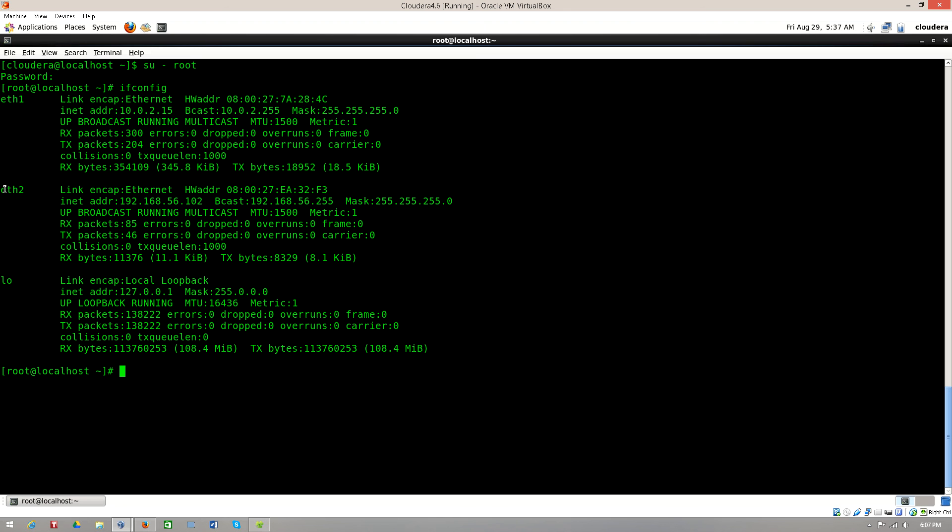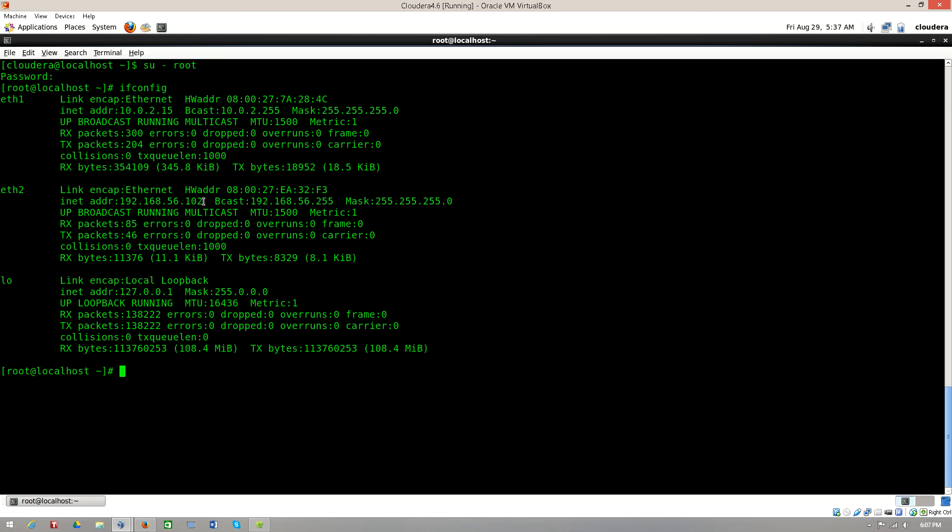So this is our second adapter that we have enabled in the CloudEra manager. Under this eth2 you can see inet address which says 192.168.56.102. This is a special IP number that has been opened for this CloudEra VM.